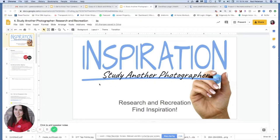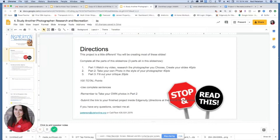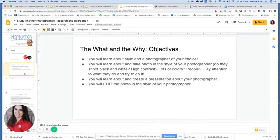I want to take you through this project and how it's a little different from the other projects you've completed so far in this class. You'll be creating most of the slides — you're going to build a presentation within a slideshow I've already made for you about a photographer. Then, since you've studied their style and understand the pictures they take, you're going to create and take photographs in the style of your photographer.